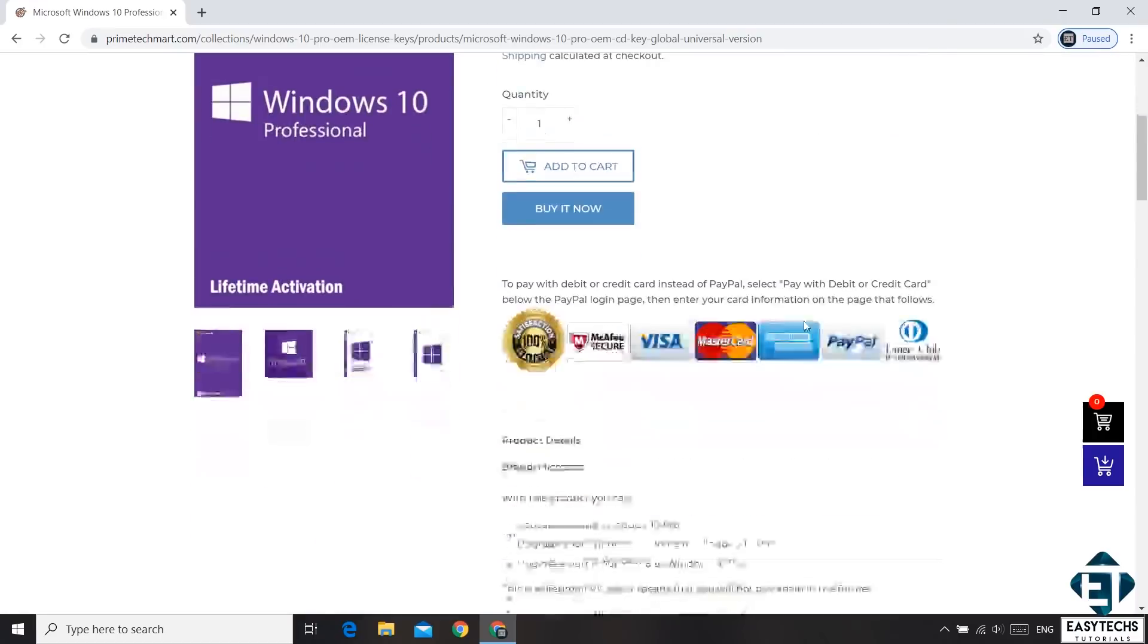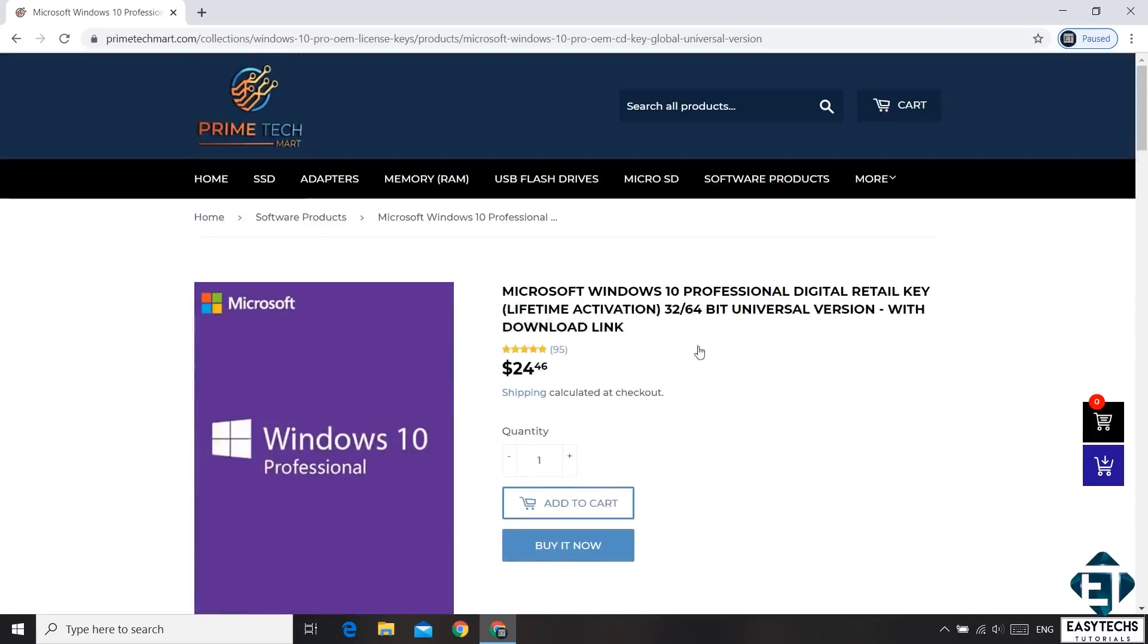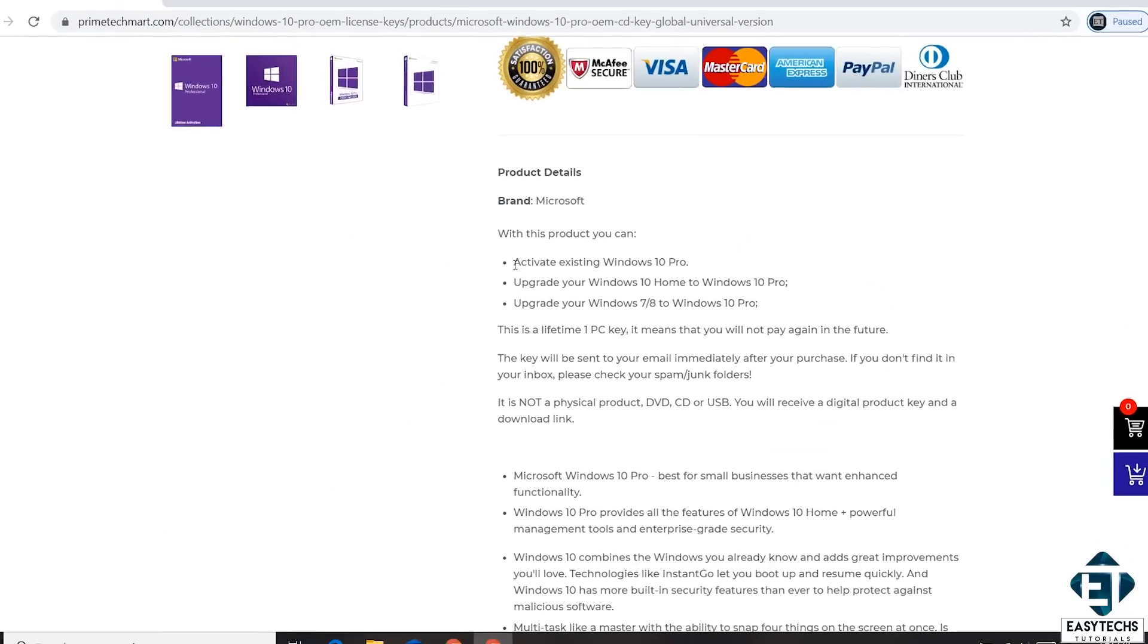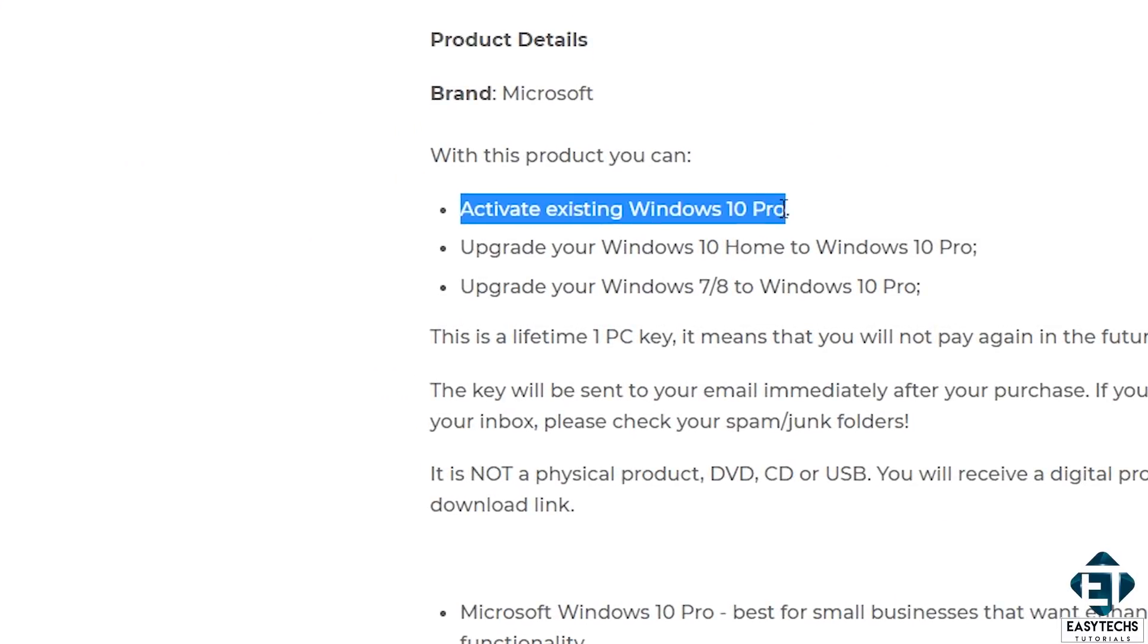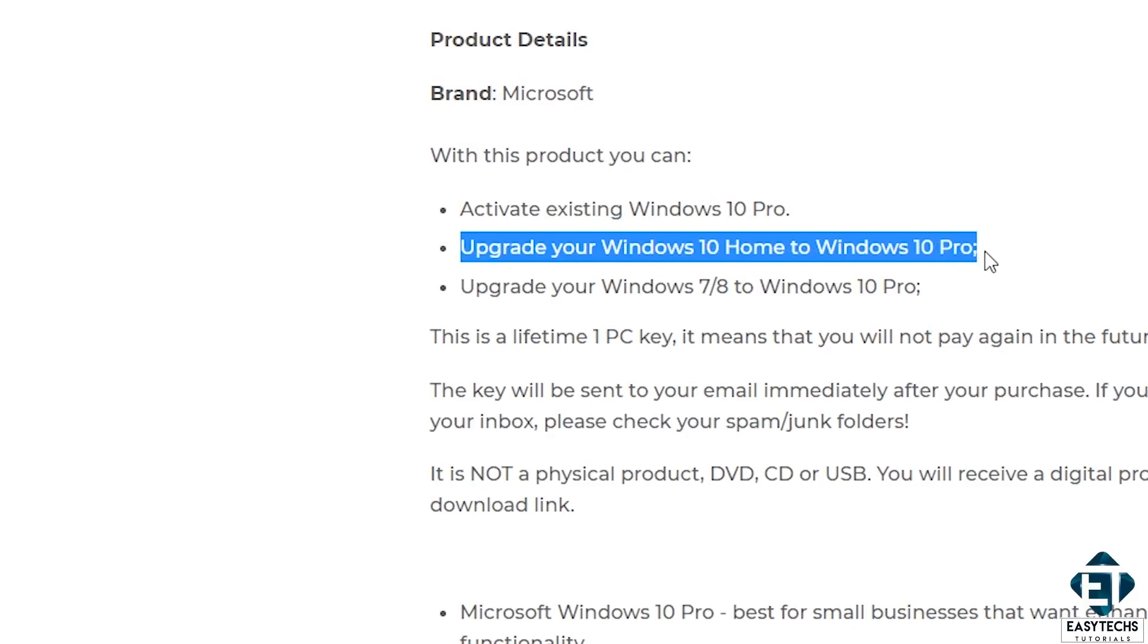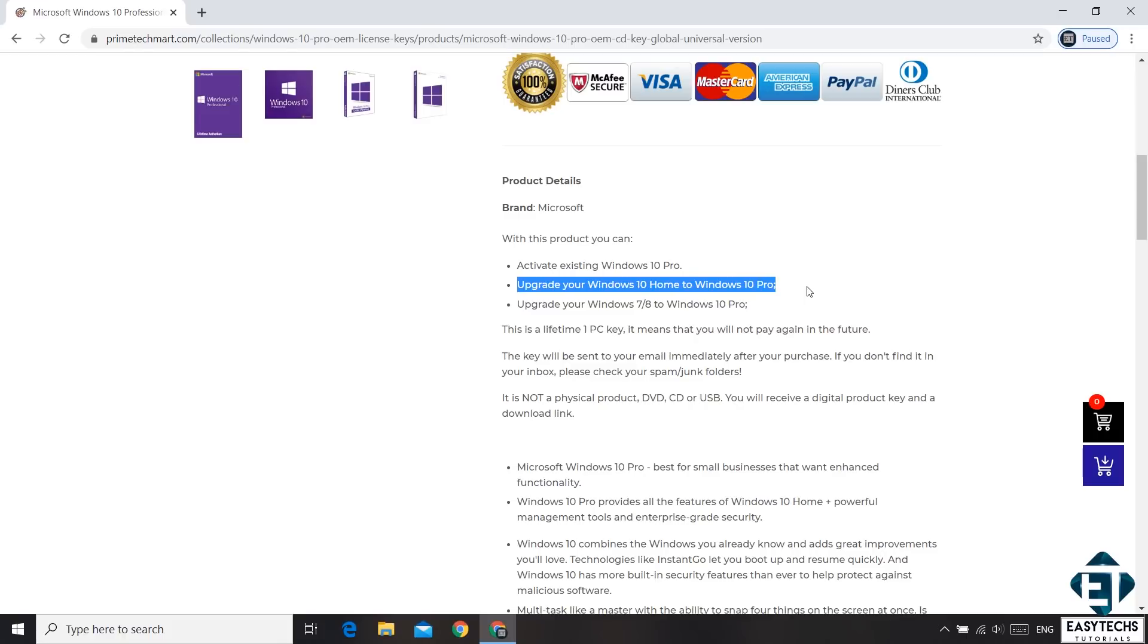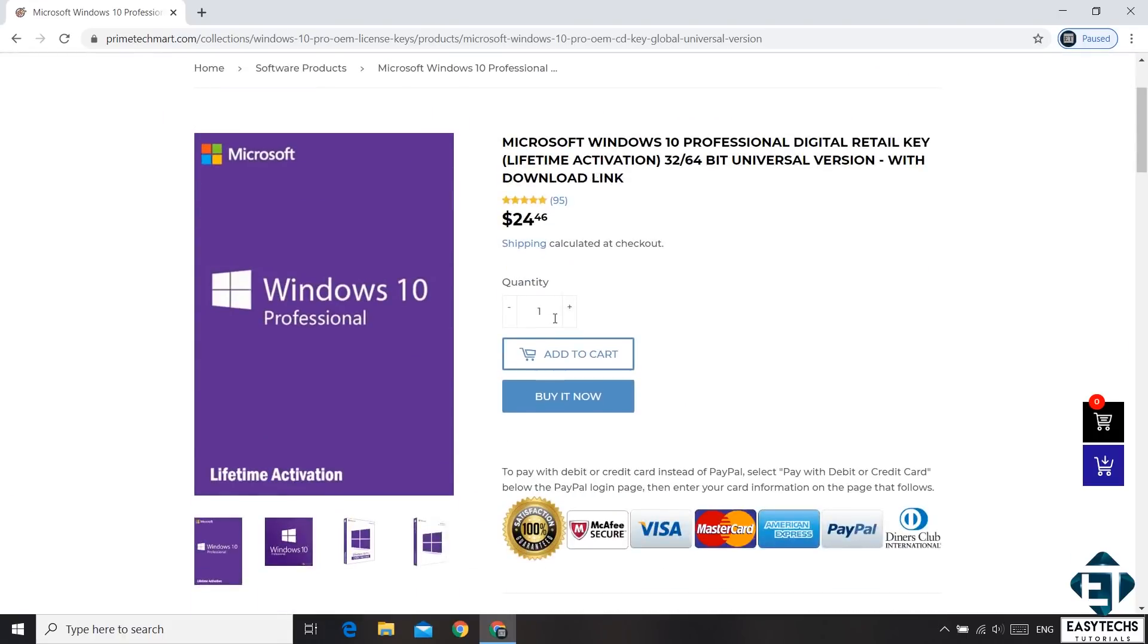And here you have some detailed information regarding the license. The important thing here is that it offers you a lifetime activation. It can activate existing Windows 10 Pro and it can also upgrade your Windows 10 Home to Windows 10 Pro Edition. So up here, you can choose the number of licenses you want and then hit the Buy It Now button.